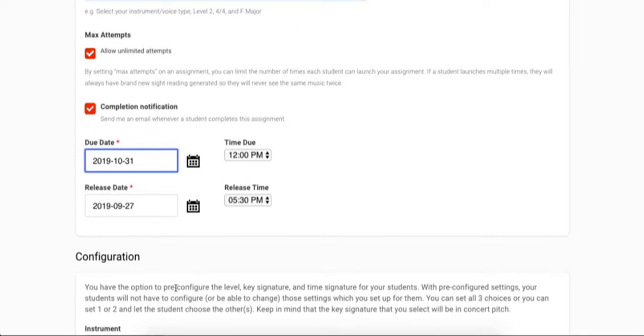You can optionally set a release date and time for the assignment. If you don't change this setting, the assignment will be released immediately. If you'd like for the assignment to be released at some point in the future, you can set that here.